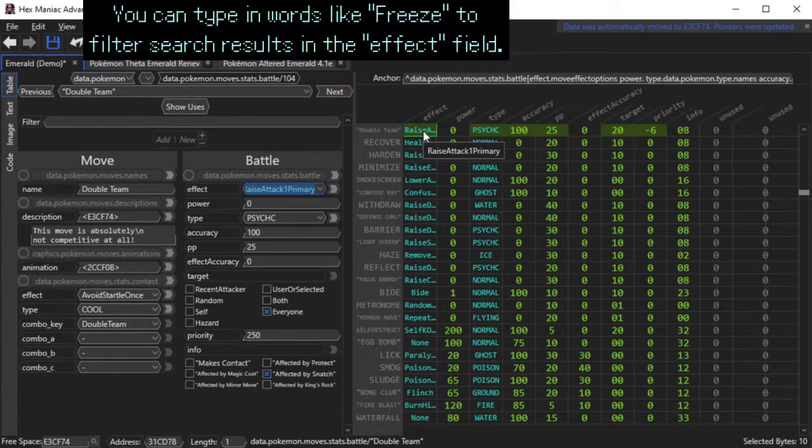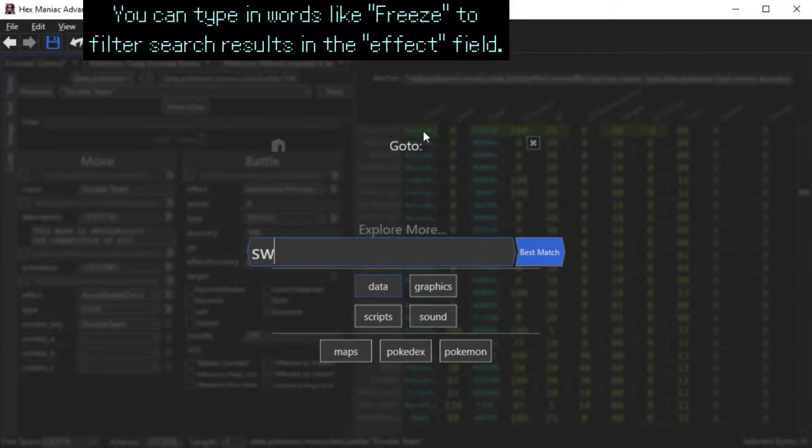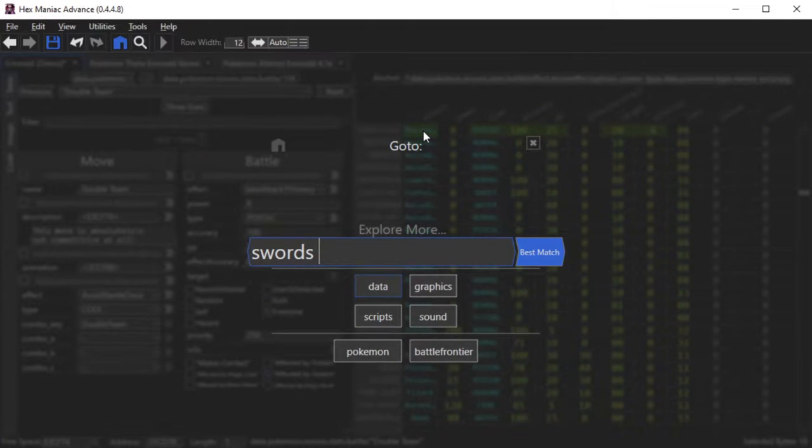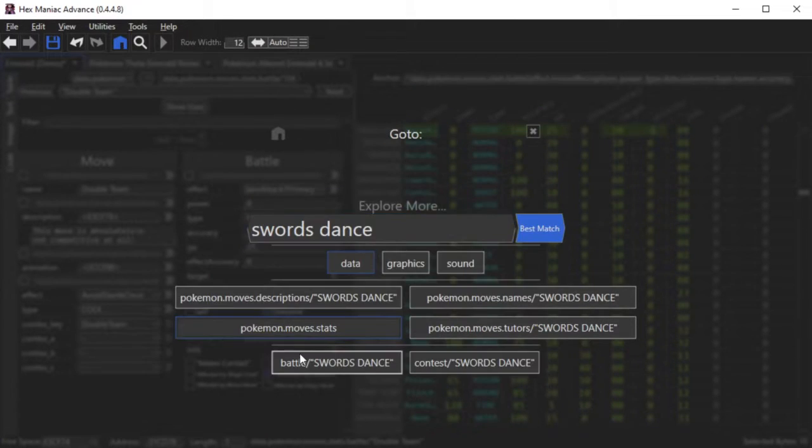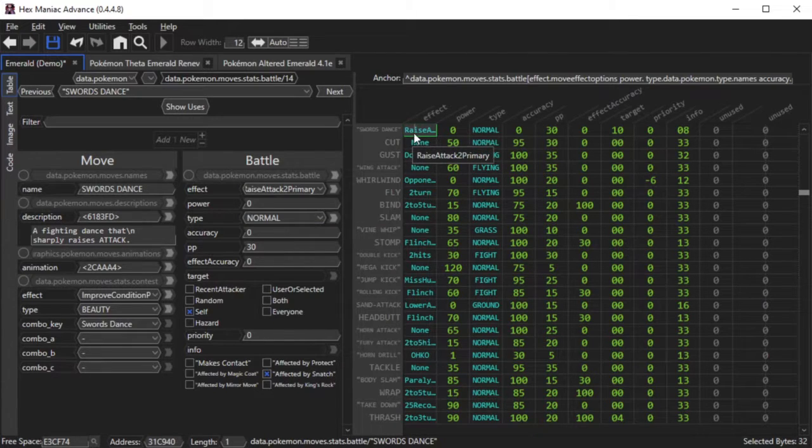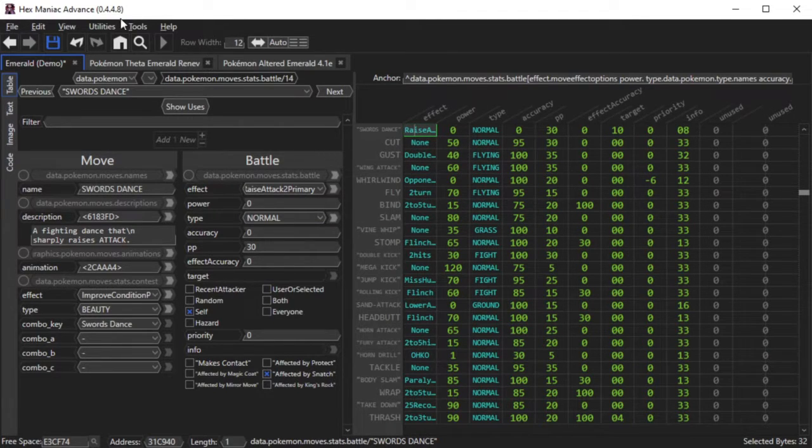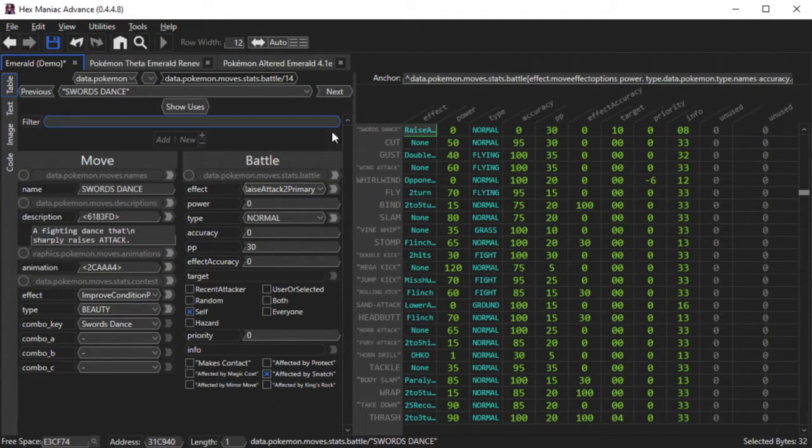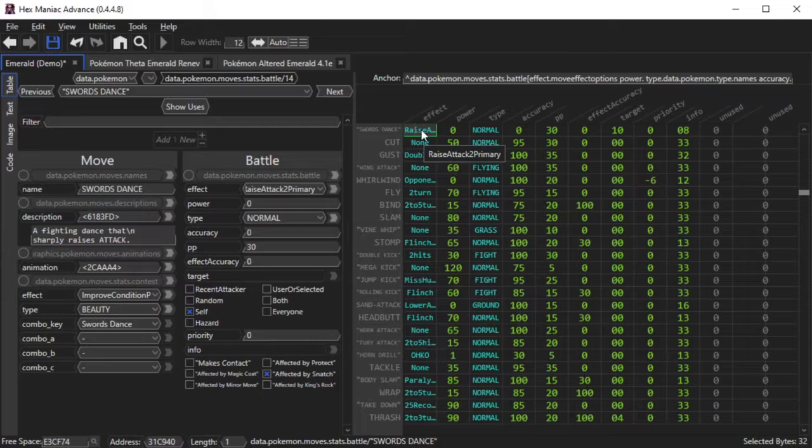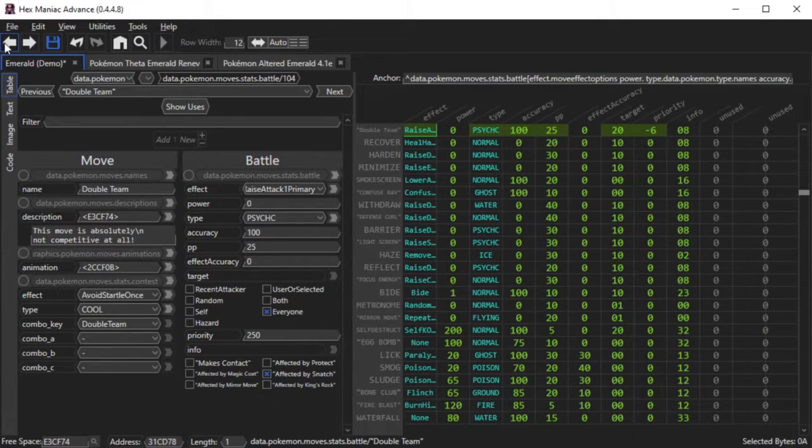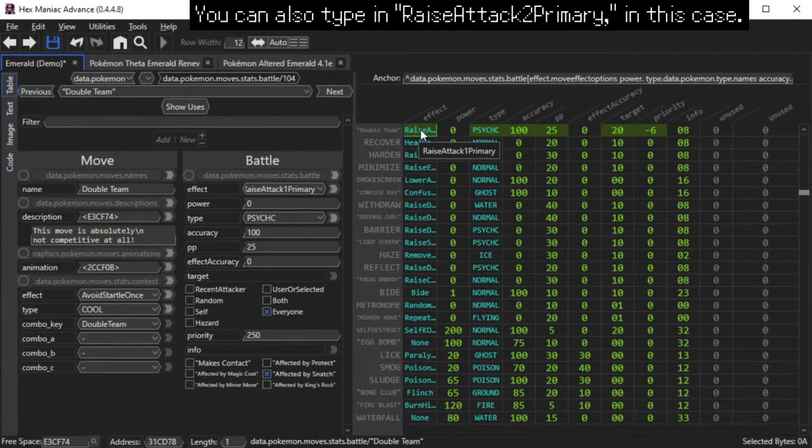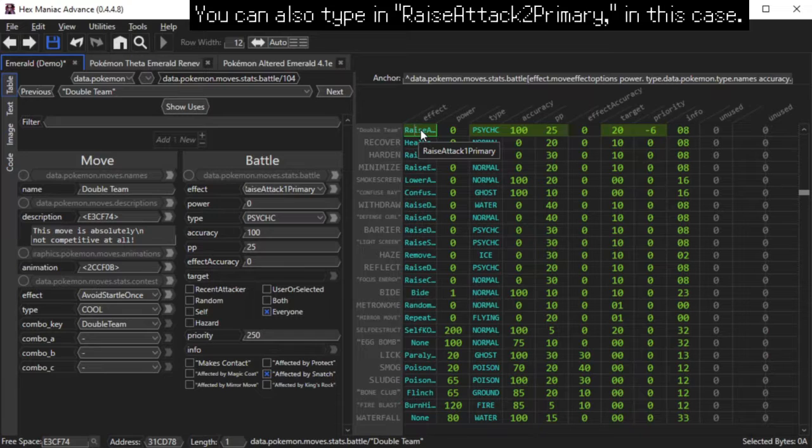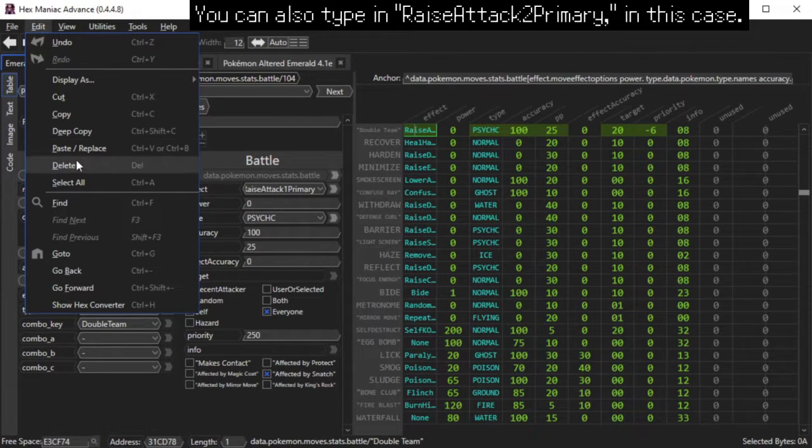What you can do is pull up the Go To menu, type the move that has the move effect you want, for instance Swords Dance, copy the actual byte that corresponds to the move's effect, which is in this case Raise Attack 2 Primary, and go back to where you were earlier. Click on the byte that corresponds to the old move effect, and hit paste.